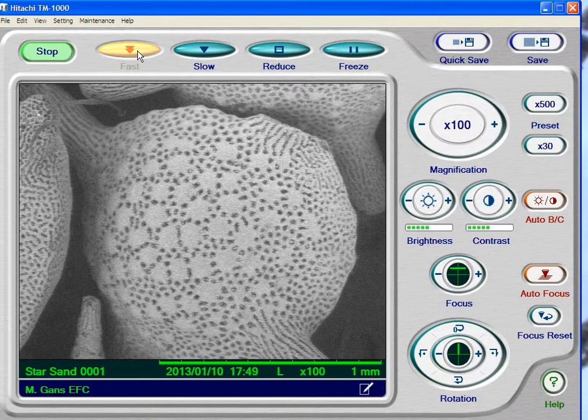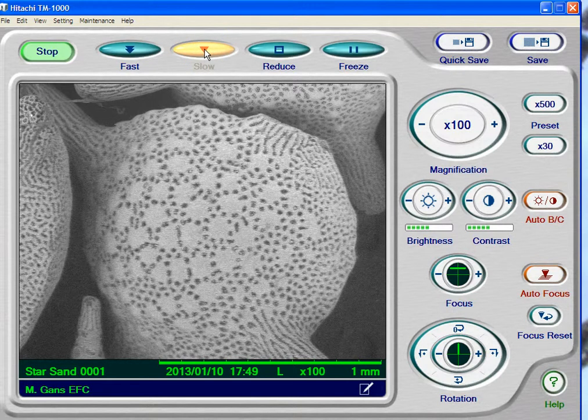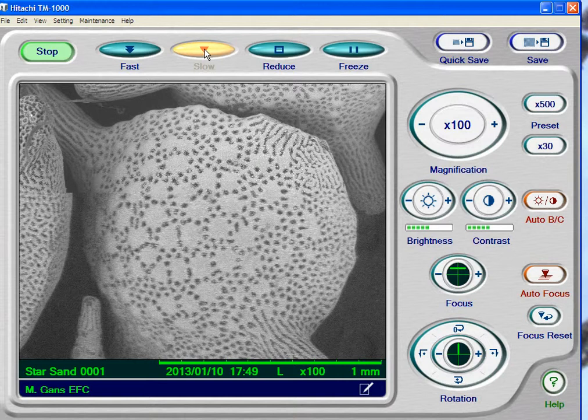So when you're moving the specimen around, you want to go to fast scan. When you're really trying to see the quality, you want to go to slow scan.